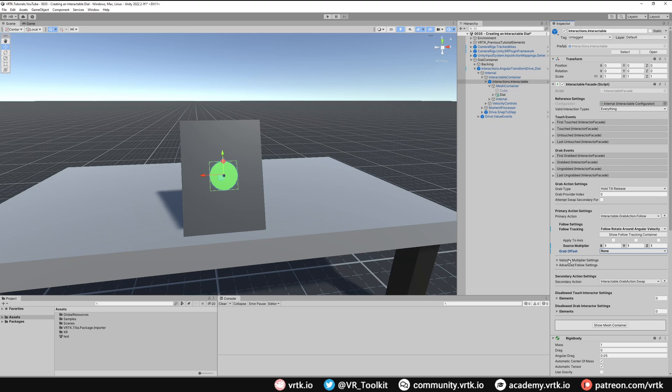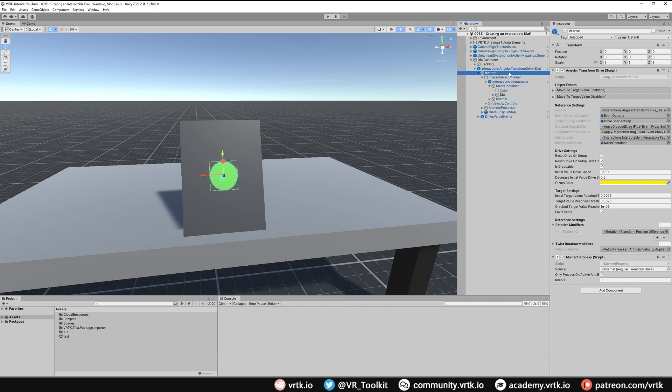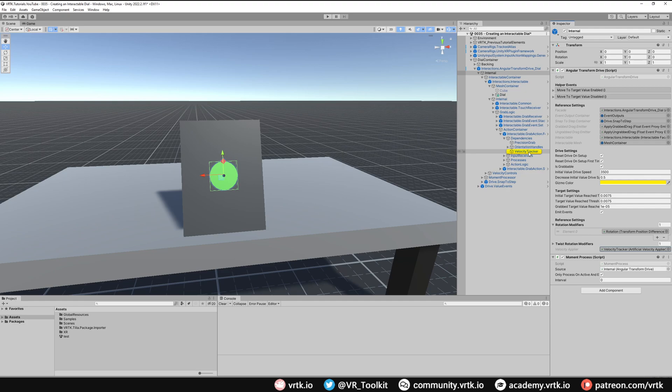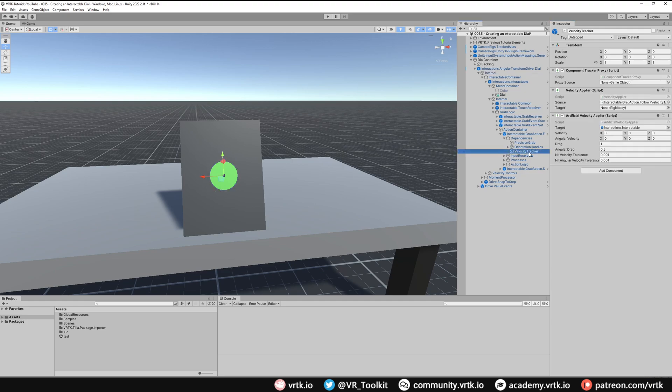The last thing I want to do is on this game object when I actually rotate it and I let go I don't want there to be any velocity being applied. So I can easily do that if I go to the angular transform drive's internal game object, look at the velocity applier. If I click that it'll take me down to the velocity tracker that's dealing with that velocity. If I select that, this artificial velocity applier is what's applying that velocity. If I untick that, that means no artificial velocity will now be applied.